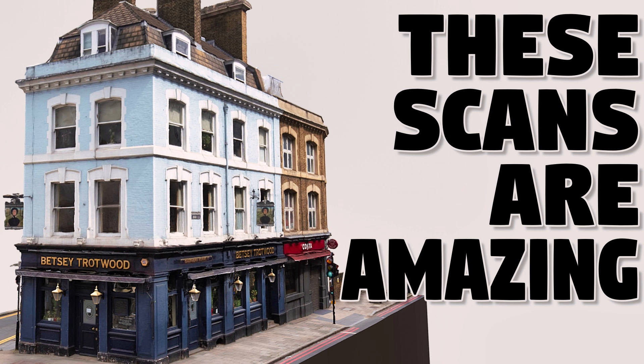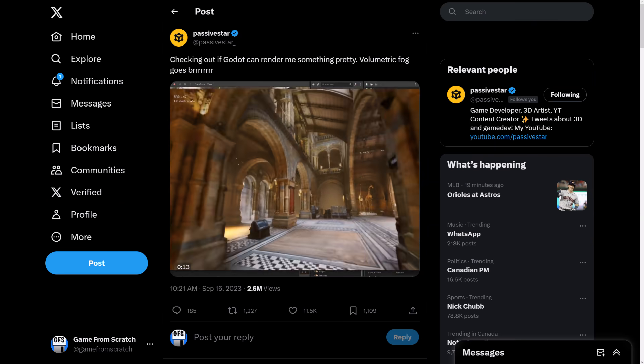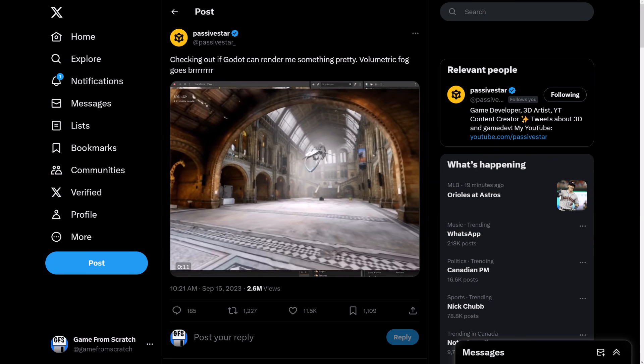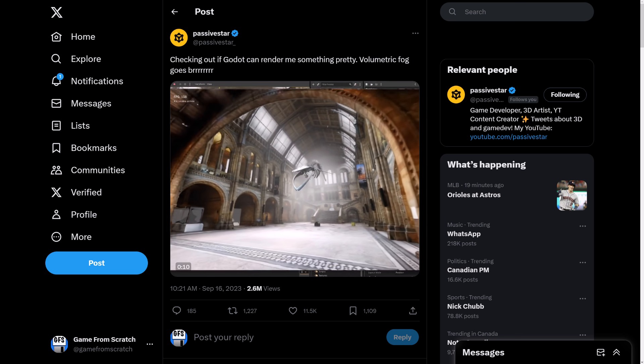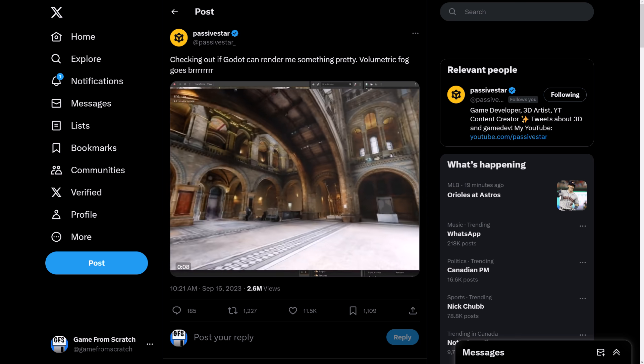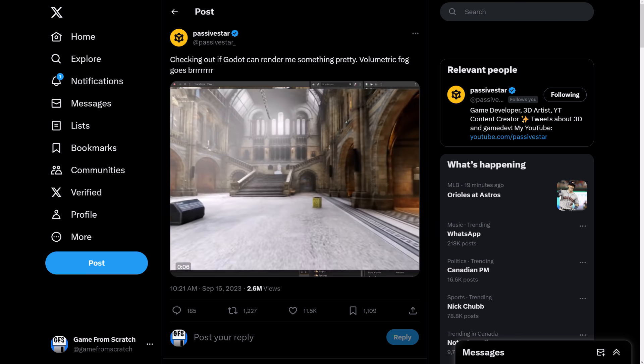Hello, ladies and gentlemen, it's Mike here at Game From Scratch. Over the last couple of days on Twitter, I have seen some really sexy graphic renders, like what you're about to see in front of you. This guy right here from Passive Star—look at this environment. This is a rendering test in Godot, and this is absolutely stunning.